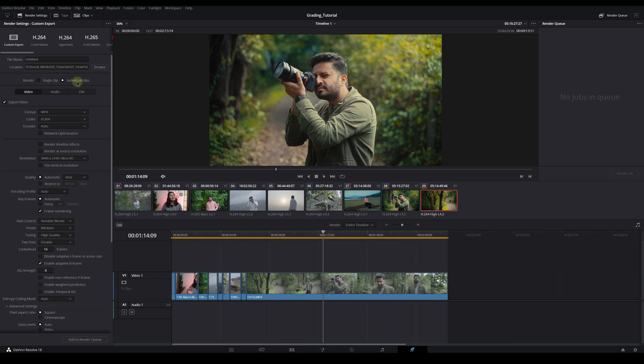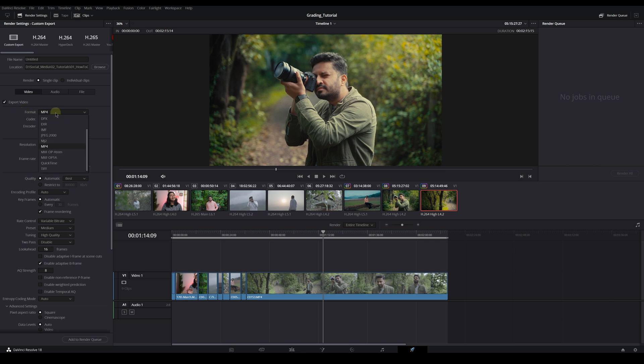I want to select single clip. Individual clip means all these videos are exported separately. So I select single clip. Then for export video format, I choose MP4, not QuickTime.